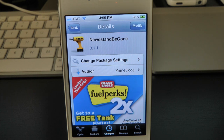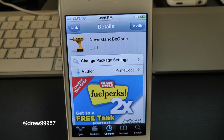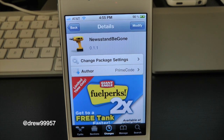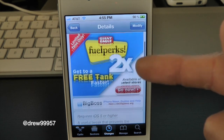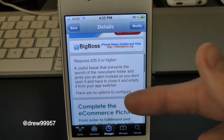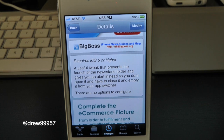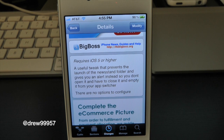What's up everyone, Drew here. We have a Cydia tweak review for you guys, and this one's on Newsstand Be Gone. You guys can find this one inside the Cydia store for free. What this tweak will let you do is simply give you the option to get rid of the Newsstand application.